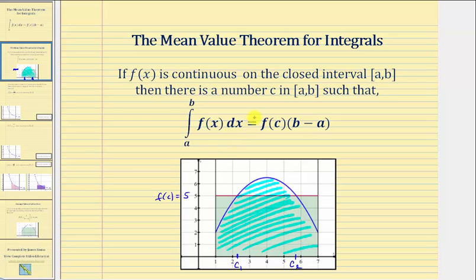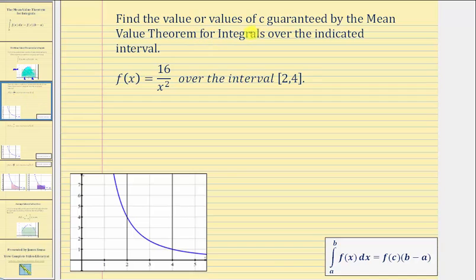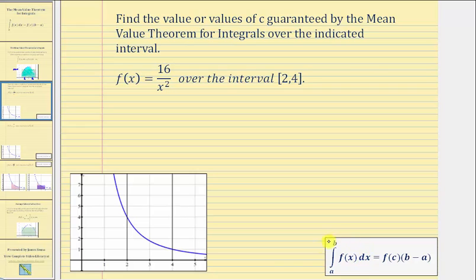Now let's look at another example. We're asked to find the value or values of c guaranteed by the mean value theorem for integrals over the indicated interval. We're given f of x equals sixteen divided by x squared over the closed interval from two to four. Because f of x is non-negative over the interval from two to four, the value of this definite integral equals the area under the function. Before we find the values of c, let's determine the value of this definite integral.